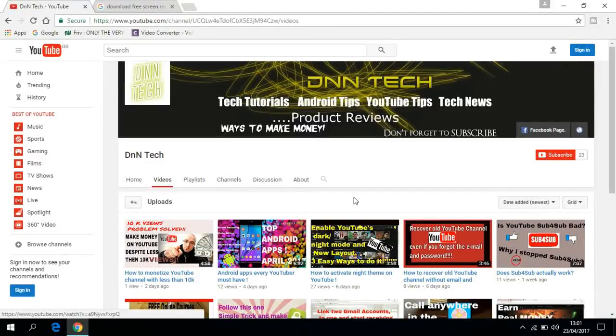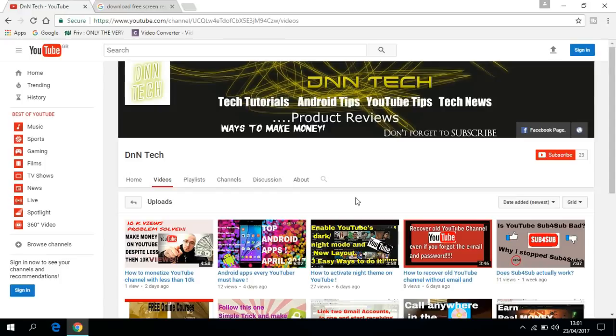Hey guys, what's going on? This is Daniel and you're watching me on DNN Tech. In this video, I'll be showing you how to remove the watermark from